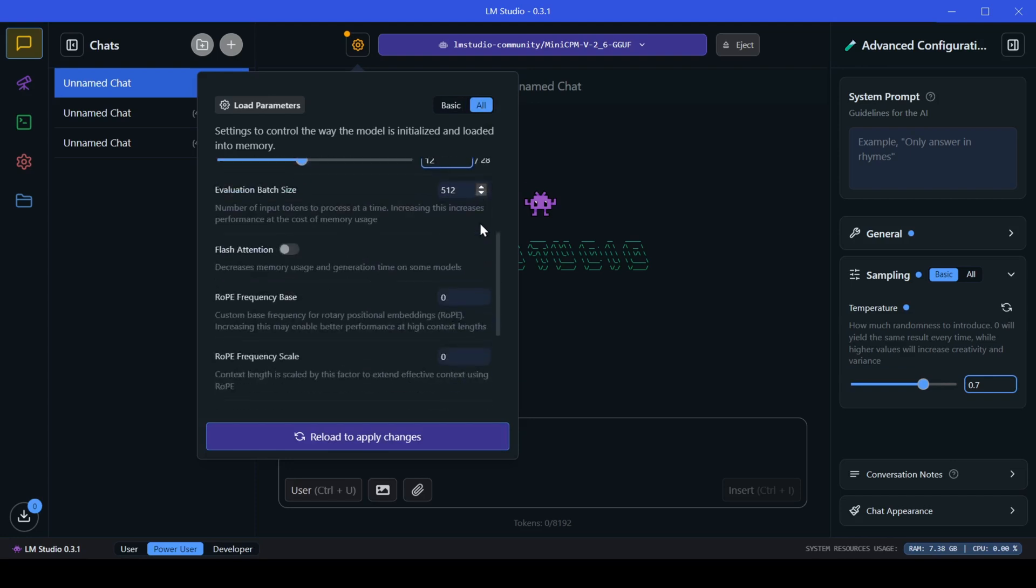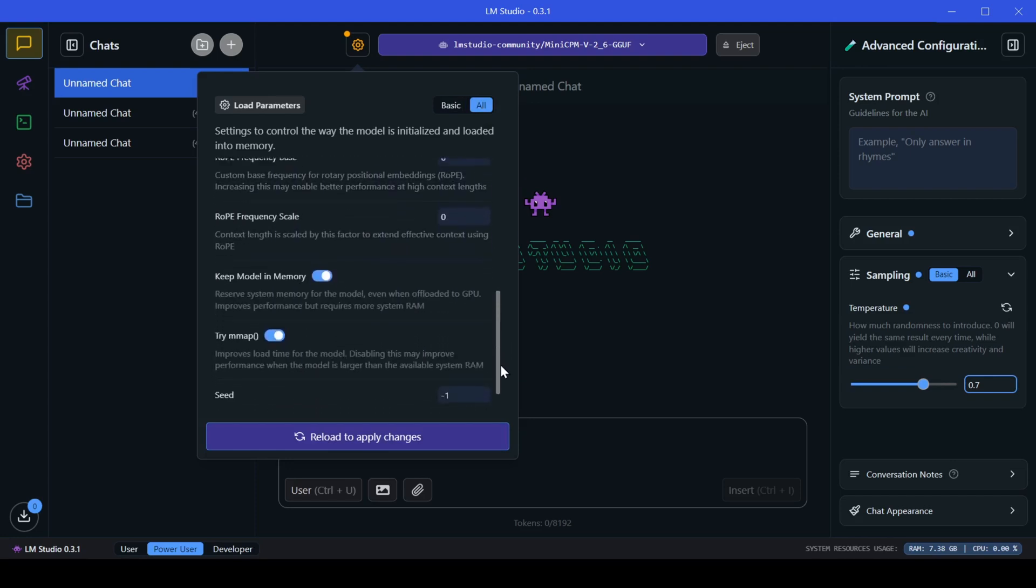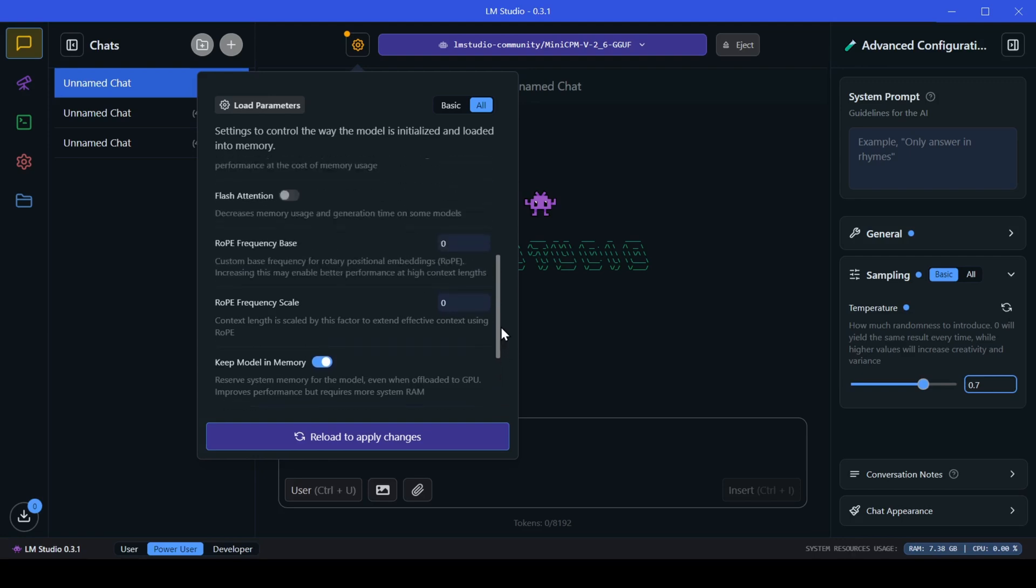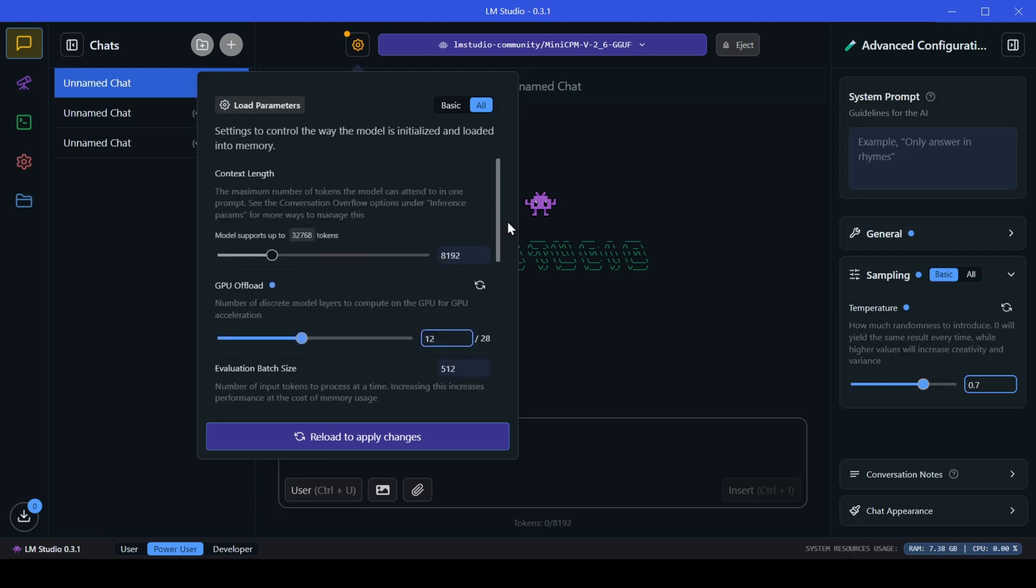Play around with the other settings, and if you're feeling adventurous, take a look at the advanced settings by clicking the all button which hosts the setting for flash attention, rope, and seat settings.